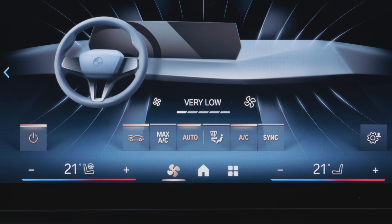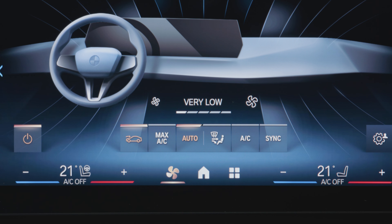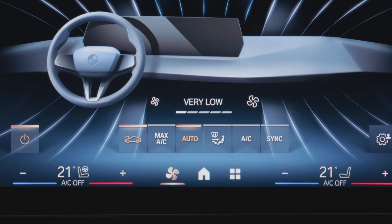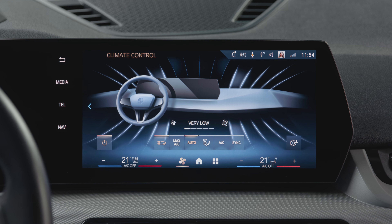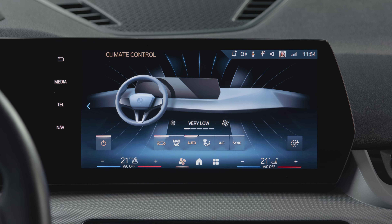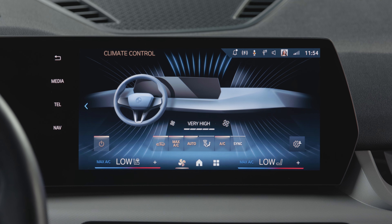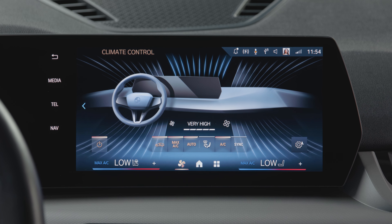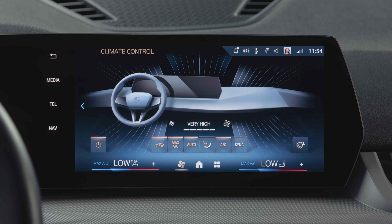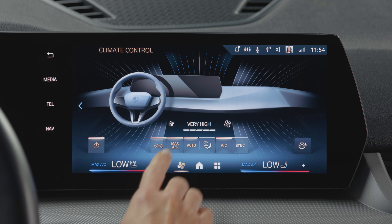Press AC to turn the air conditioning on or off, while ventilation stays on. Pressing Max AC automatically sets all ventilation functions to the max and the AC to the lowest possible temperature.